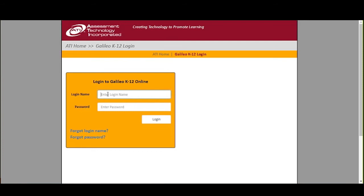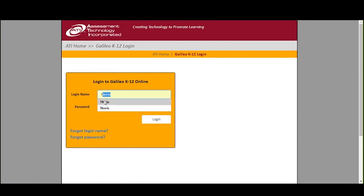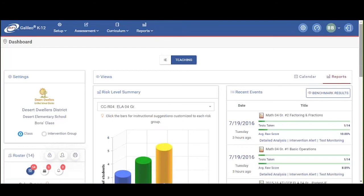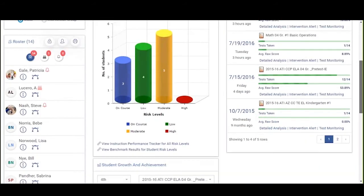I'm going to exit out of the PowerPoint presentation and jump into the internet. I'm actually going to be doing this on an internal server here at ATI, so you will not be seeing this yet in your own application, but it will be available very shortly. I'm going to go ahead and log in to my normal GALILEO login as a teacher using the login 'seven bars' and my password. And as you can see, as soon as I logged in, the new dashboard and its graphical interfaces appear on my screen with the most current data.